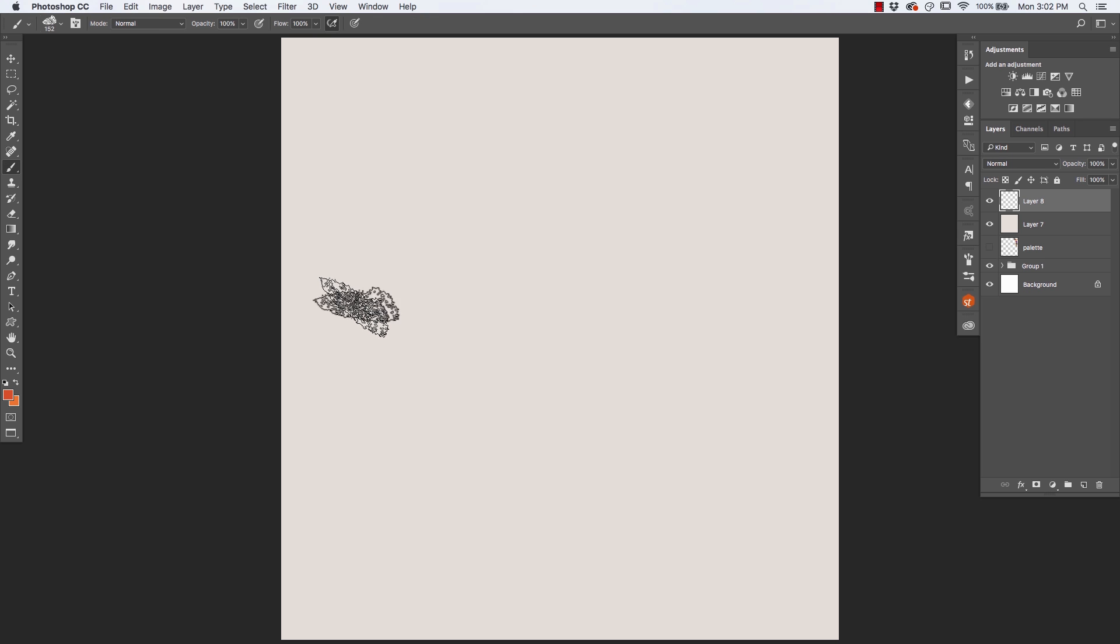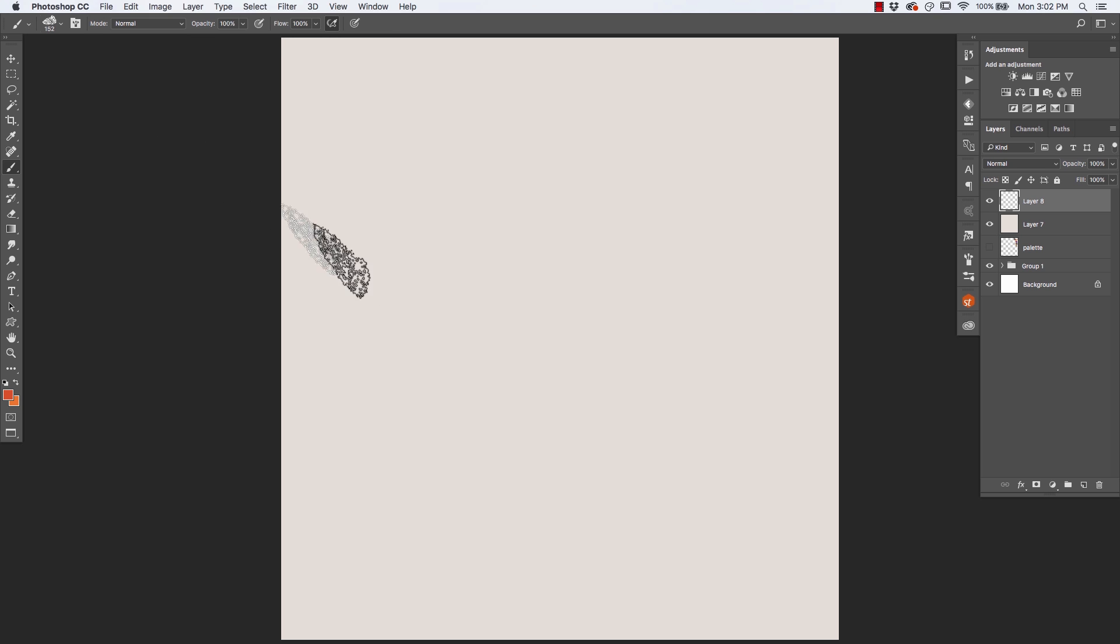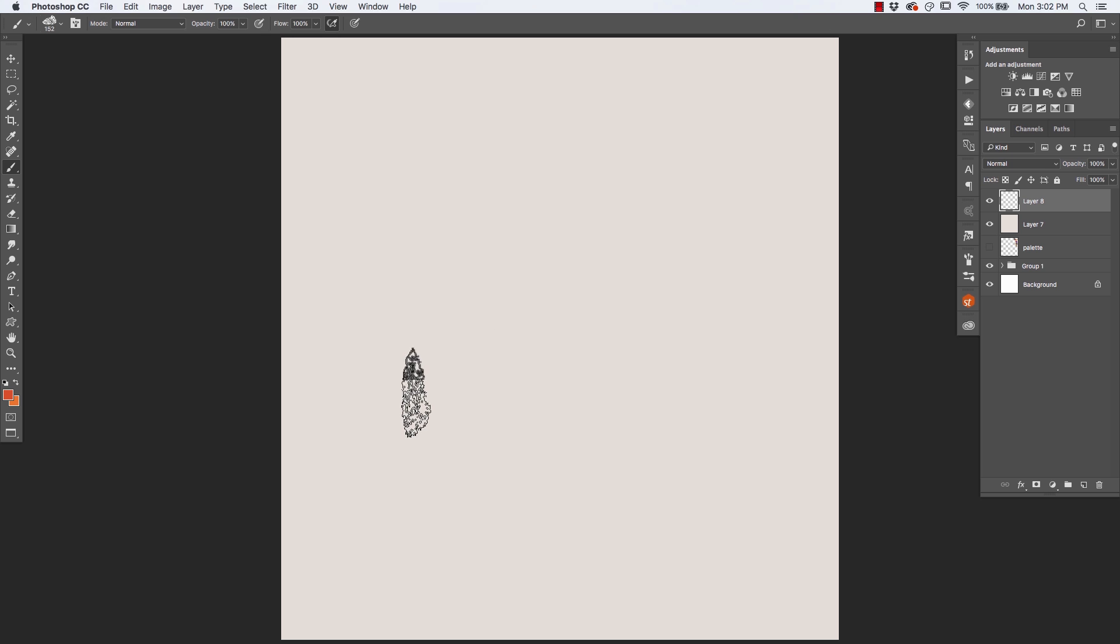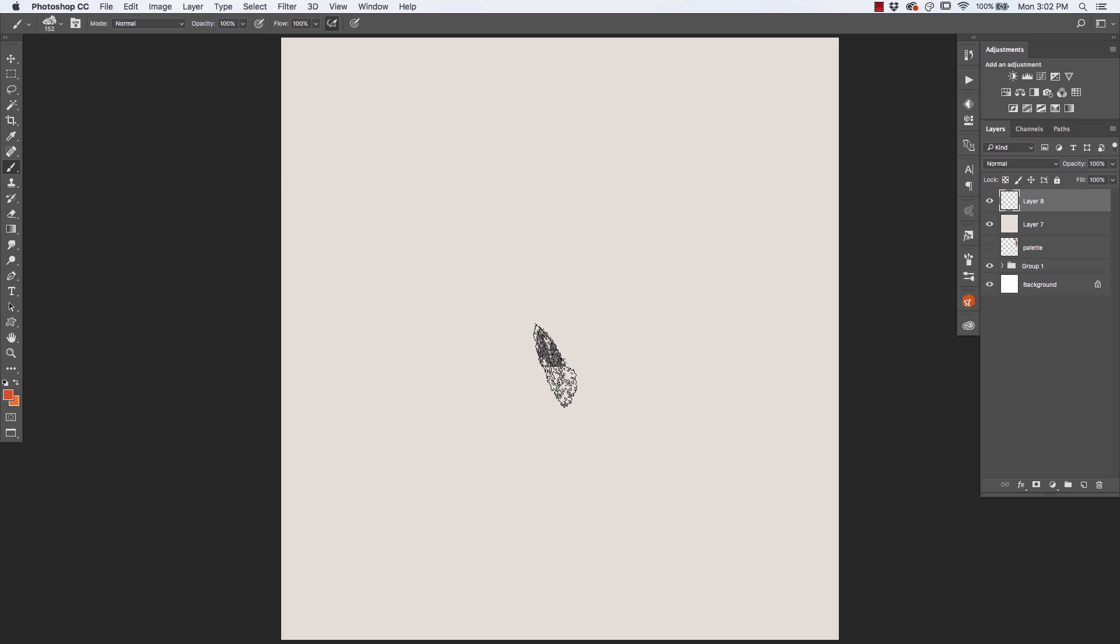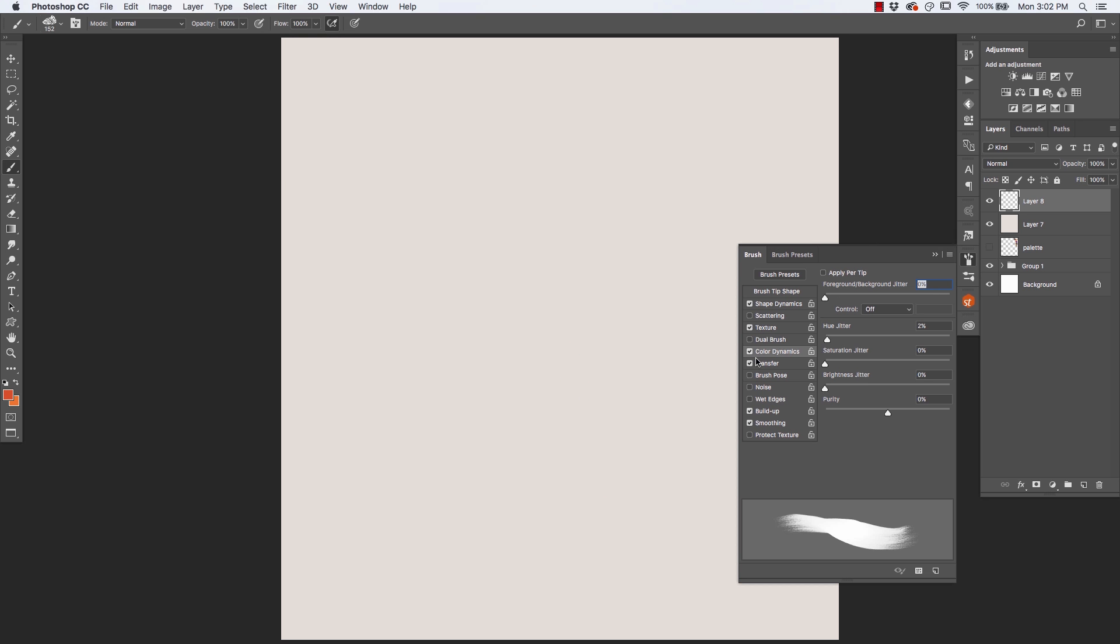So now we're going to demonstrate some interesting things you can do with the regular brushes, not the mixer brushes. That will open up some possibilities for you as well. First thing I'll do is select the Filbert brush. And we're going to come over here to our brushes panel and you'll notice that color dynamics is turned on.